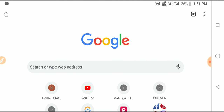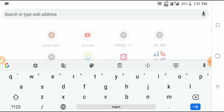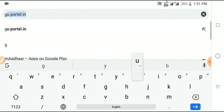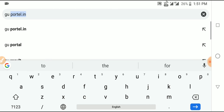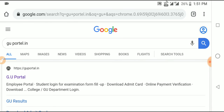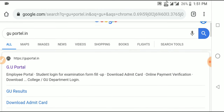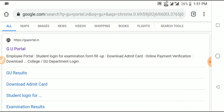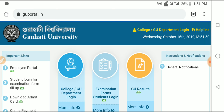First, open your mobile browser. More people prefer Chrome. Type in the address bar to go to the ZU portal directly. Type 'portal.in' to reach the ZU portal.